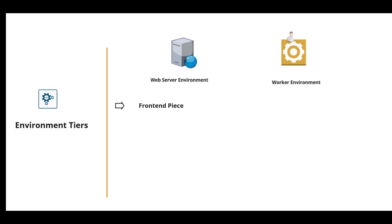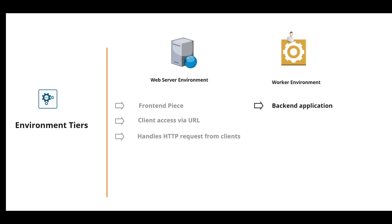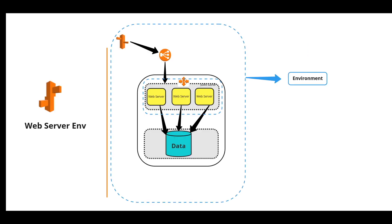Web server environment is the front end piece. Client accesses the web server environment via URL, then it handles the HTTP request from clients. Worker environment is the back end application. It handles the back end micro jobs.